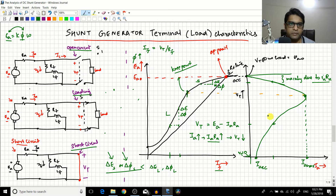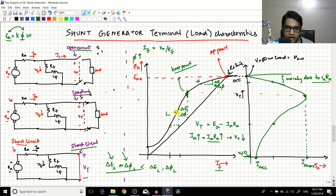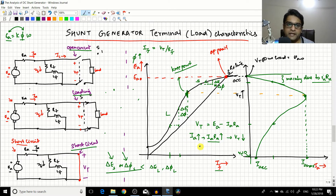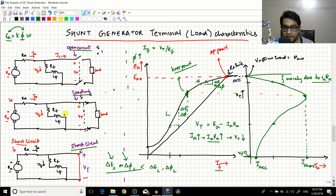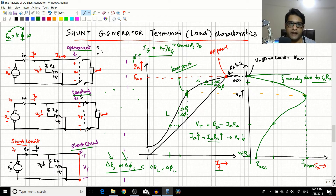There is a small contribution from the reduction in IF and EA, but the machine mostly operates well in the saturation region, so the drop is mainly due to IA·RA. As you continuously increase the load current, you reach the point corresponding to the knee point on the graph, where the armature current IA is at its maximum — that is the limit to which you can load the generator.